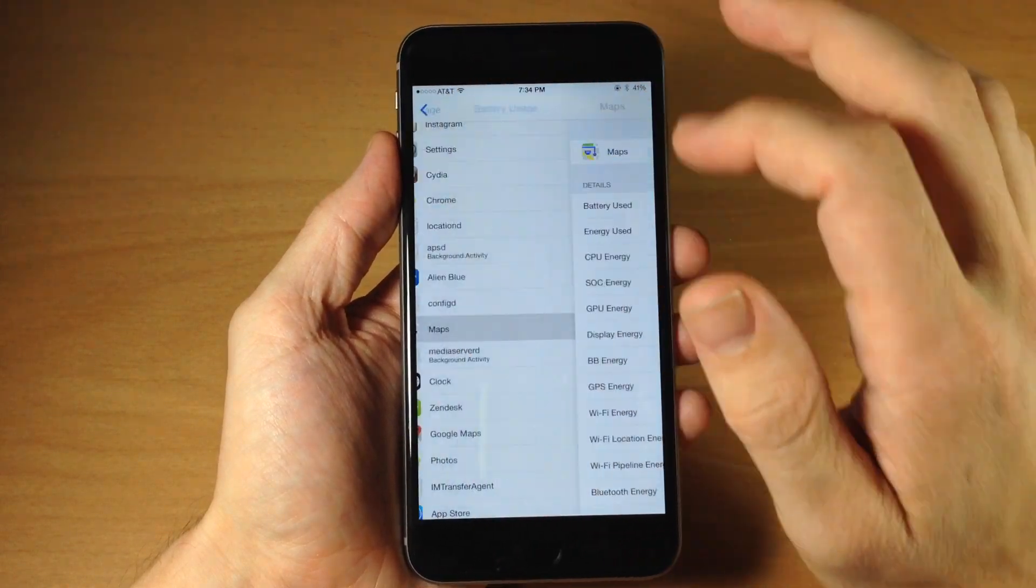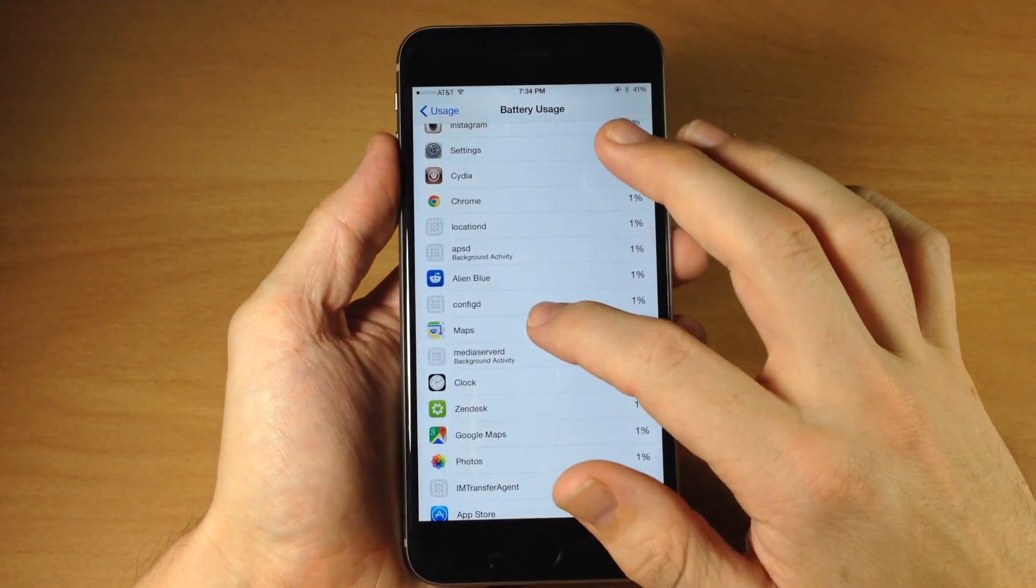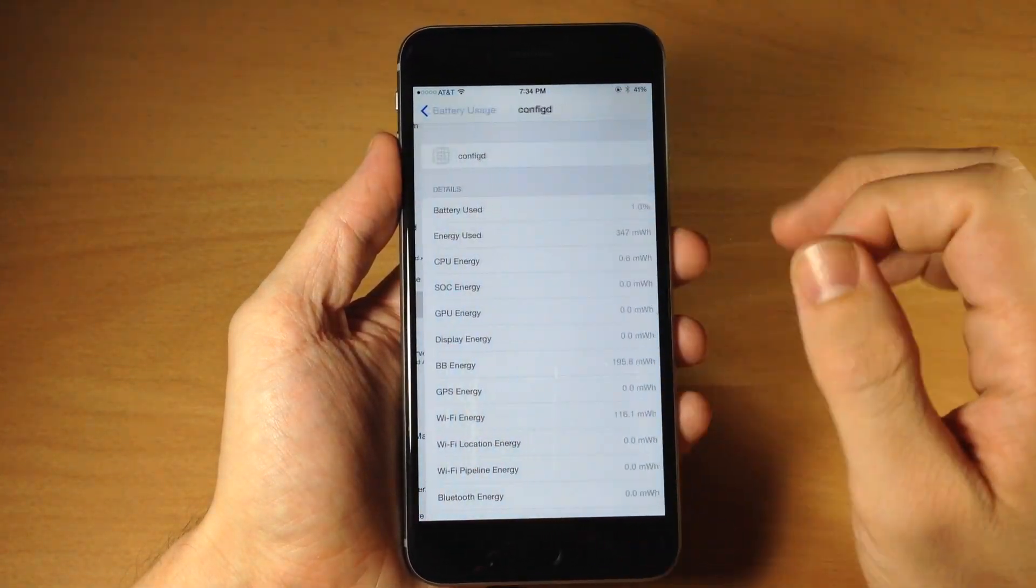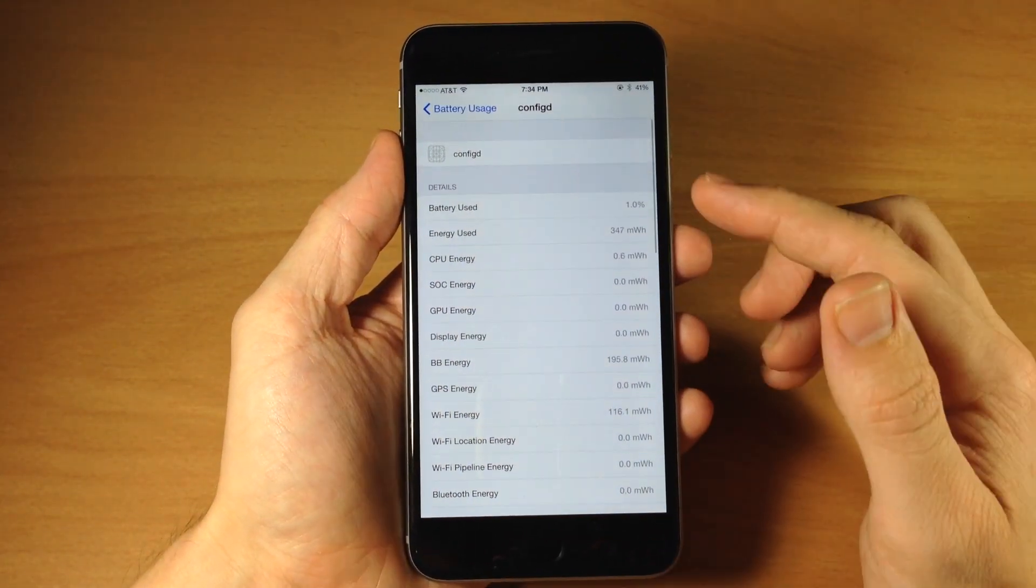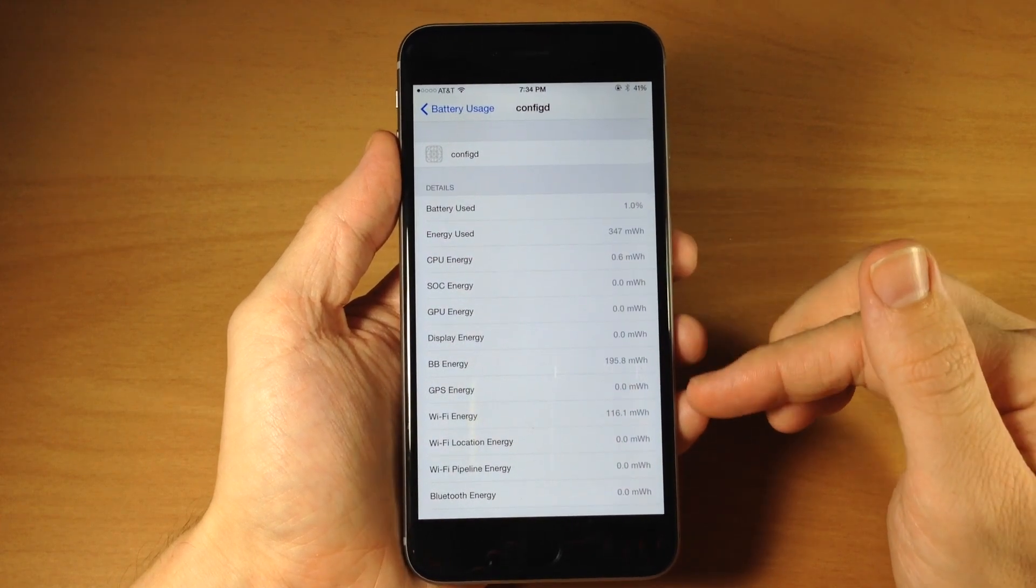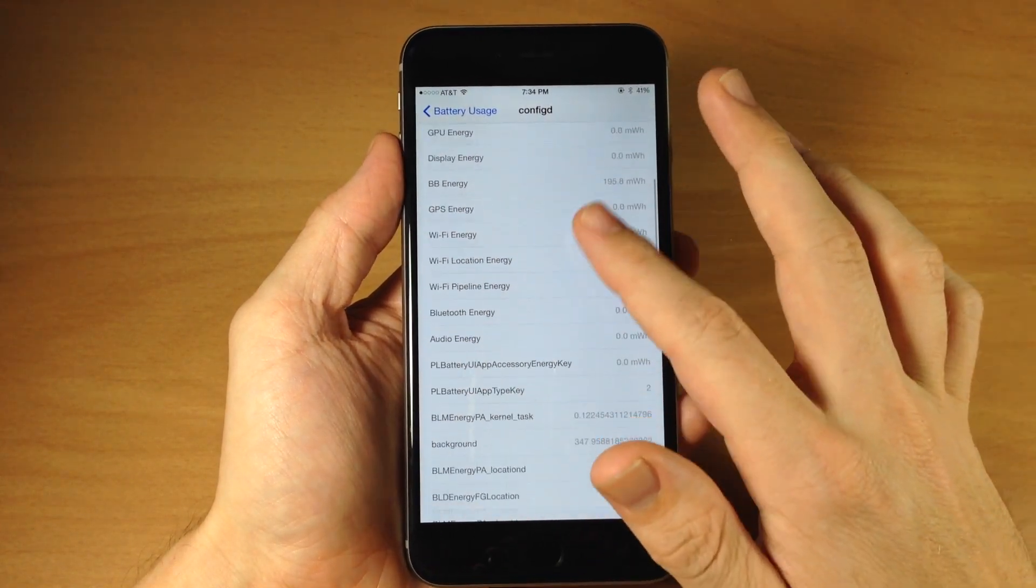So if we tap on those, there we go. And you can see that it's basically giving you the usage for those demons as well.